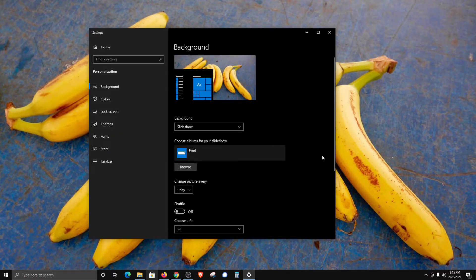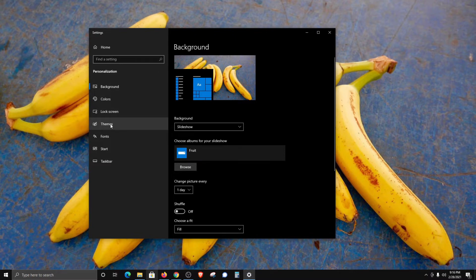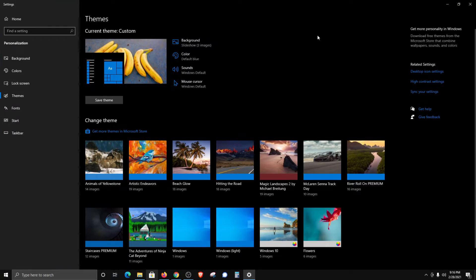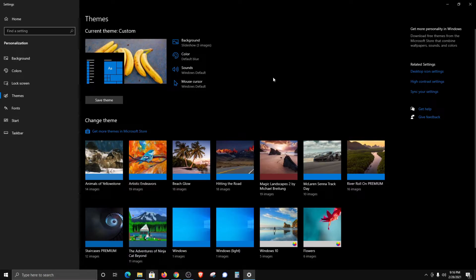Now one additional option we do have here is if I come over and click on themes. If I make this a little bit bigger, we can see that we do have some themes that we can select as slideshows that will also change the colors of the taskbar and the default colors.